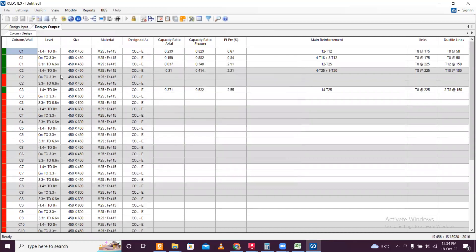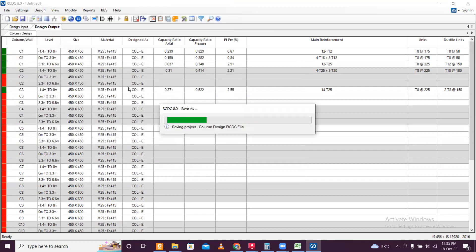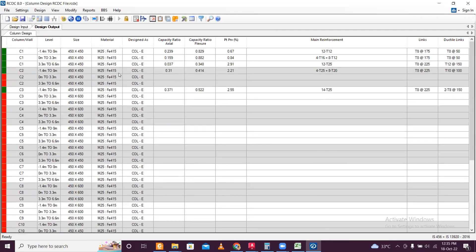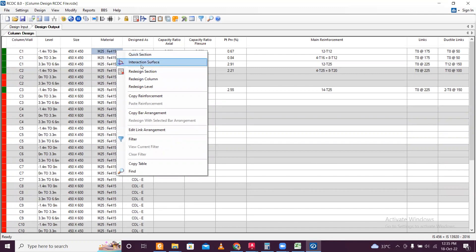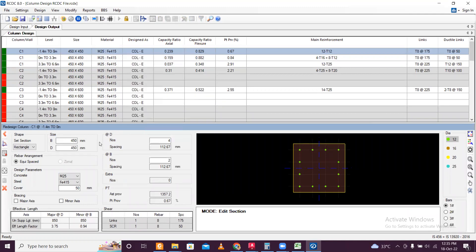Some columns are failing as you can see. First of all I'll save the file in this particular folder — RCDC column design RCDC file. Then click on Save. I can see this is FP415 but we need to do this as FP550, so we'll click Redesign and in the redesign options you can see what options we have.